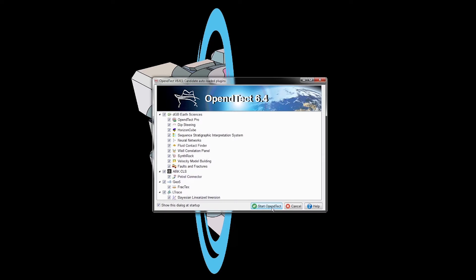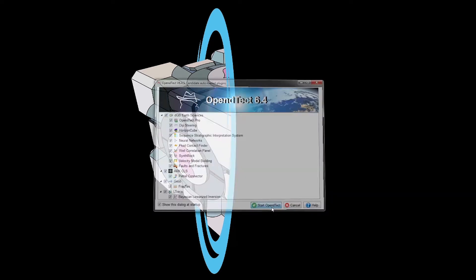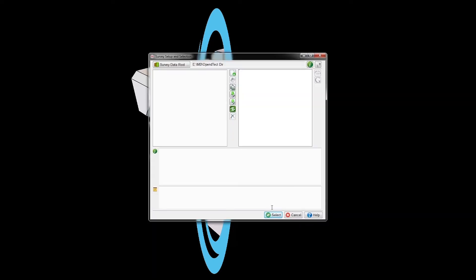We open OpenDtect. If this is the first time you open OpenDtect, it's going to ask you for a data root directory. Just select a folder somewhere. If you've opened it before and want to select a new data root folder, you click up here to the left.